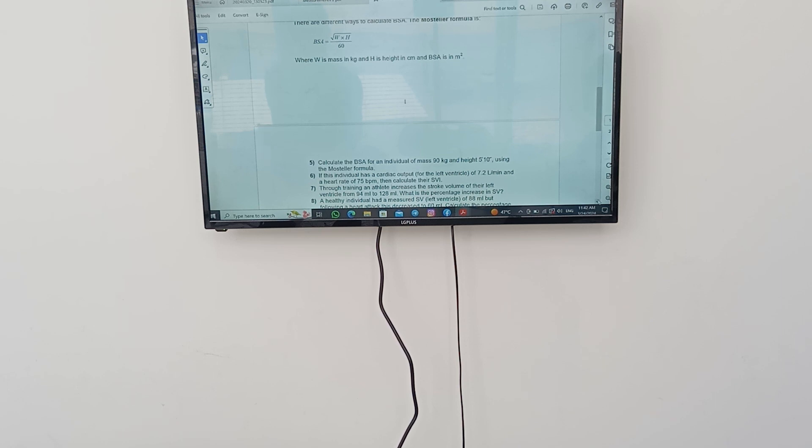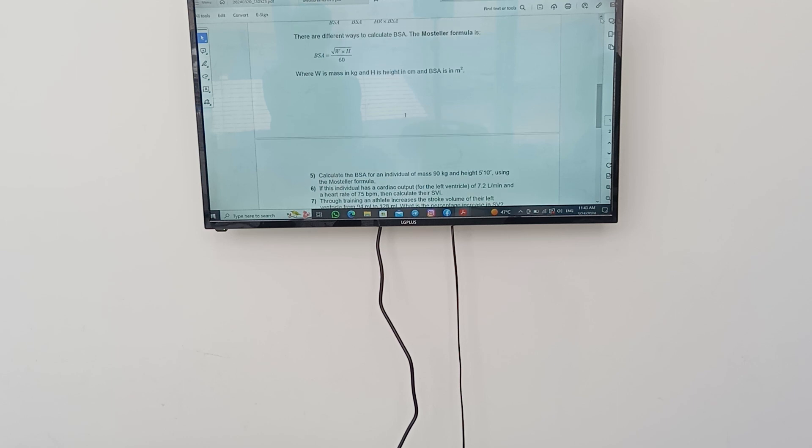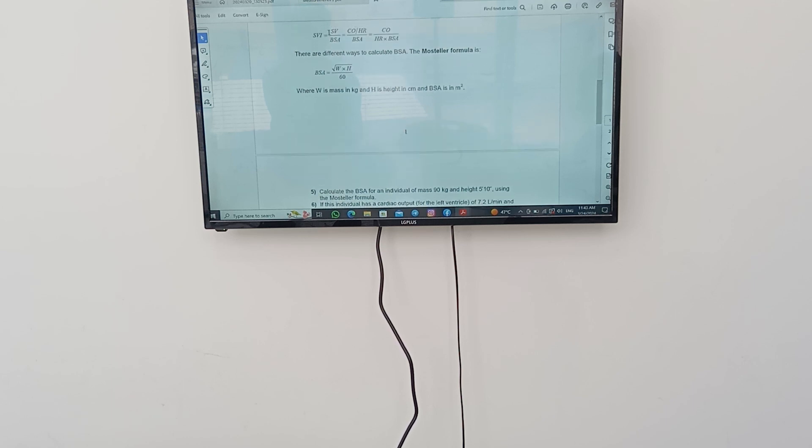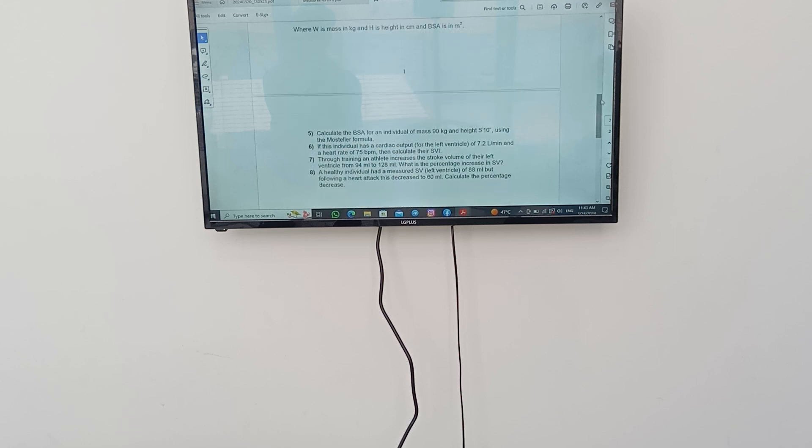This individual has a cardiac output of the left ventricle of 7.2 liters per minute and the heart rate of 75 beats per minute. Calculate their SVI. In this question, it gave us the cardiac output and the HR. And they want the SVI. So we're going to say SVI equals cardiac output over heart rate. All of them are divided by body surface area. So, 7.2 over 75, divided by 75, over the result of the BSA that we found out in the first question. And this will give us the value of stroke volume index.